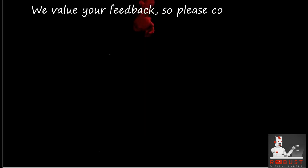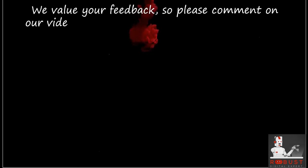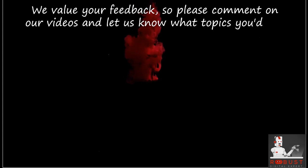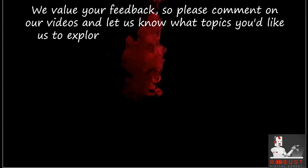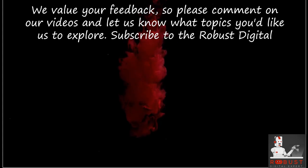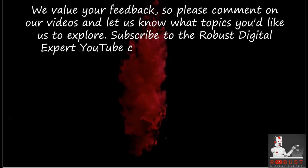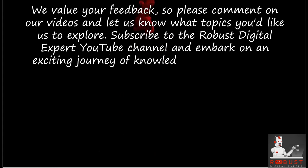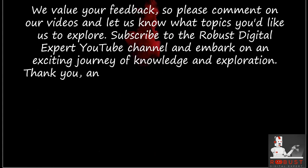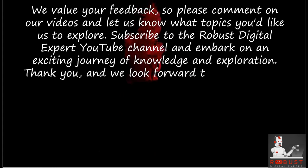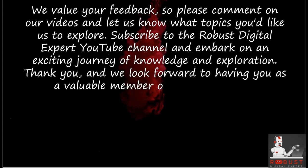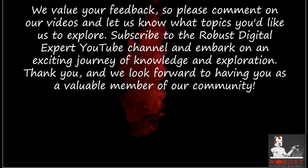We value your feedback, so please comment on our videos and let us know what topics you'd like us to explore. Subscribe to the Robust Digital Expert YouTube channel and embark on an exciting journey of knowledge and exploration. Thank you, and we look forward to having you as a valuable member of our community.